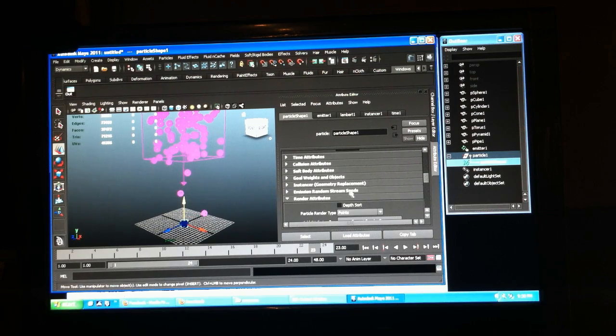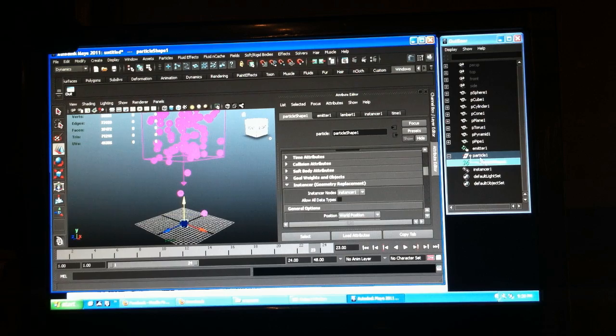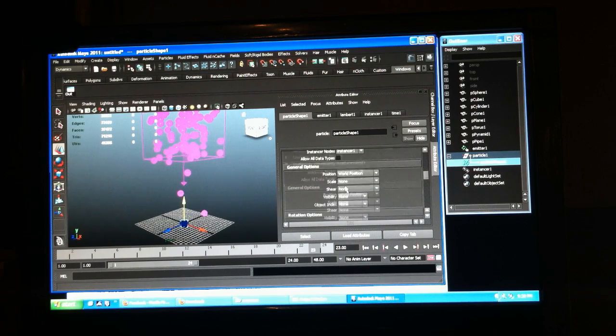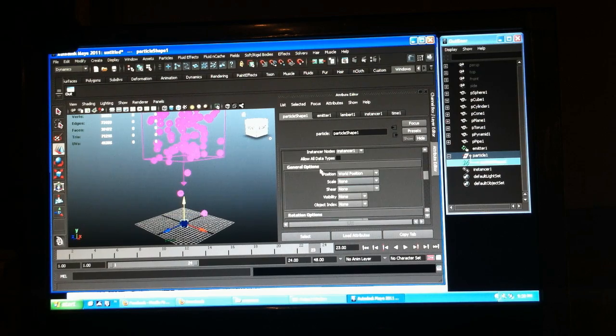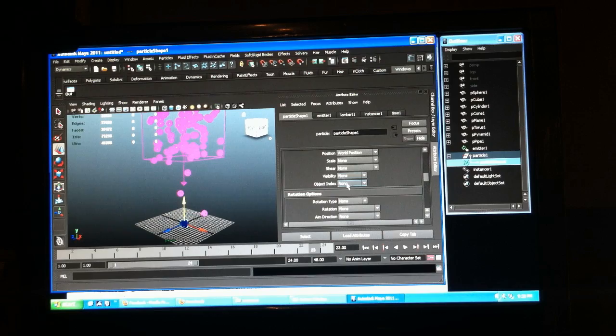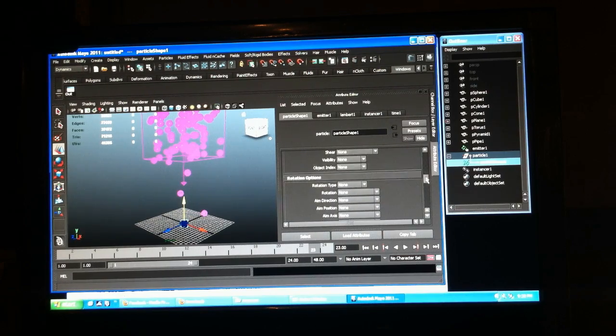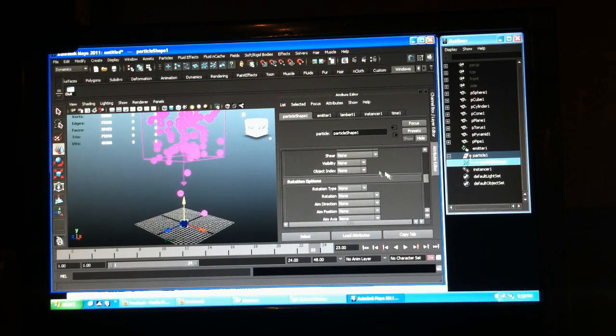In our instancer under our particle shape, we have all these options and object index is the one we're going to use right now.